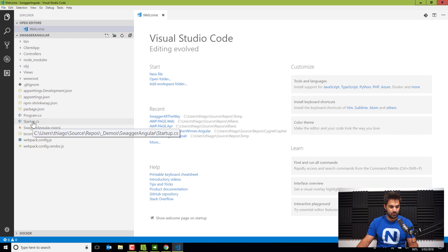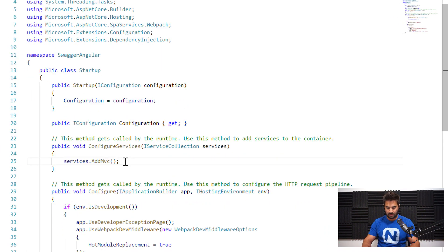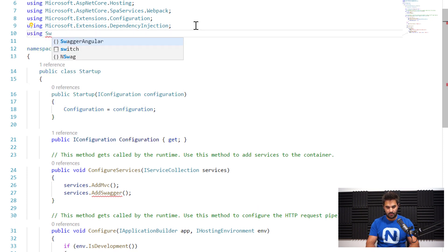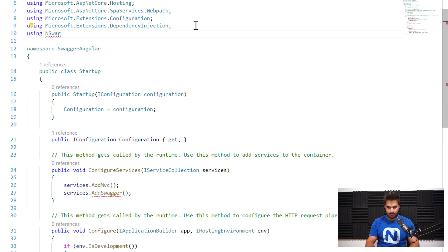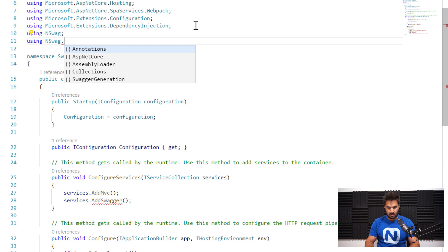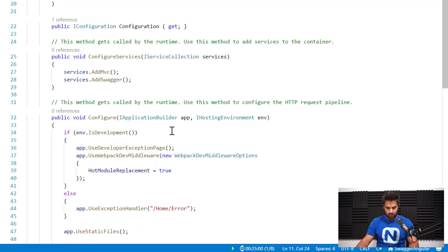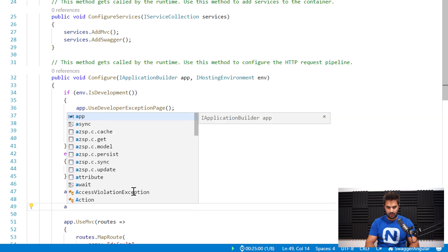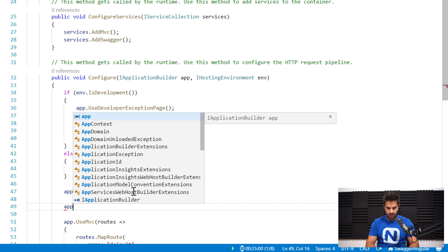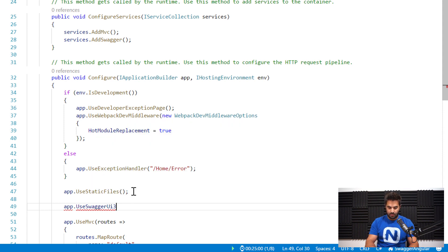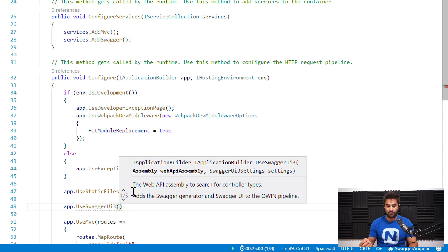I'm going to open with Visual Studio Code. The first thing I'm going to do is go to the Startup file and add a few things. I need to add AddSwagger, and for that to be recognized, I need to add a using statement for NSwag and NSwag.AspNetCore.